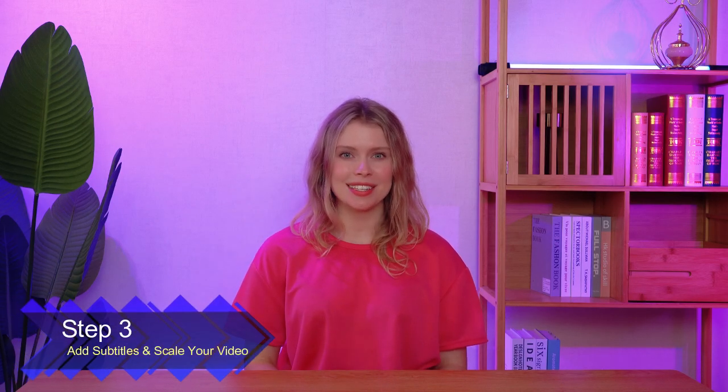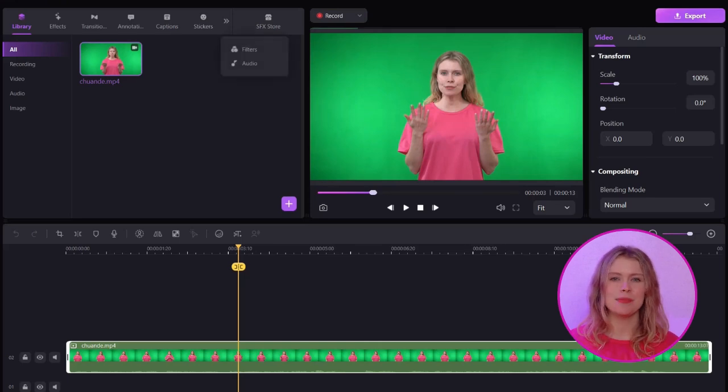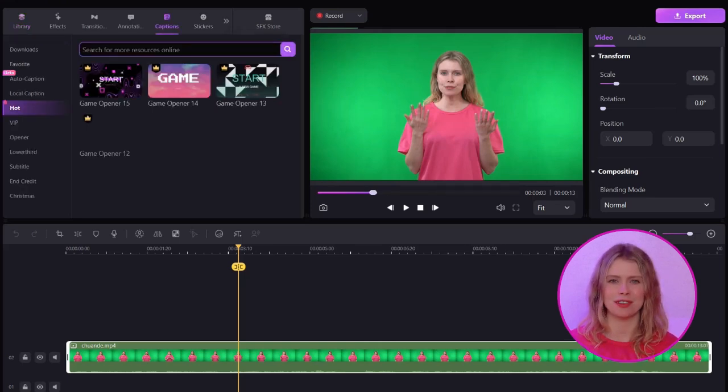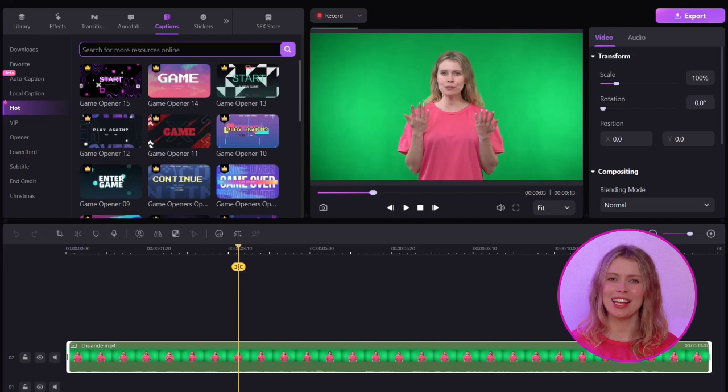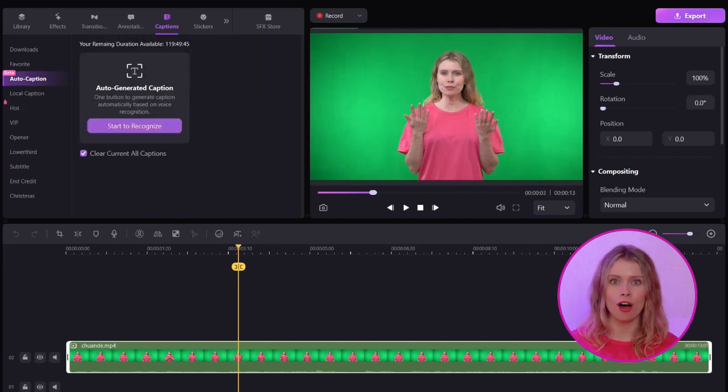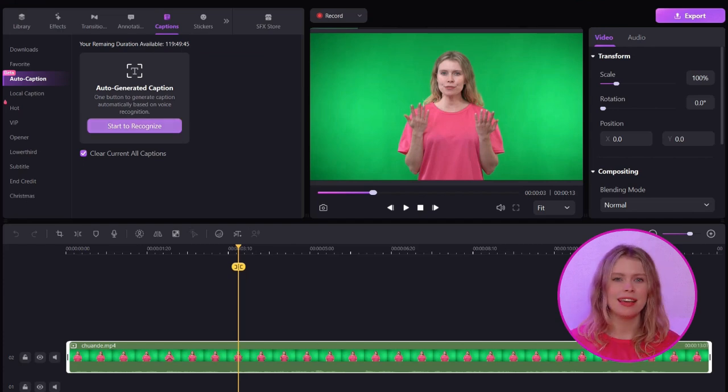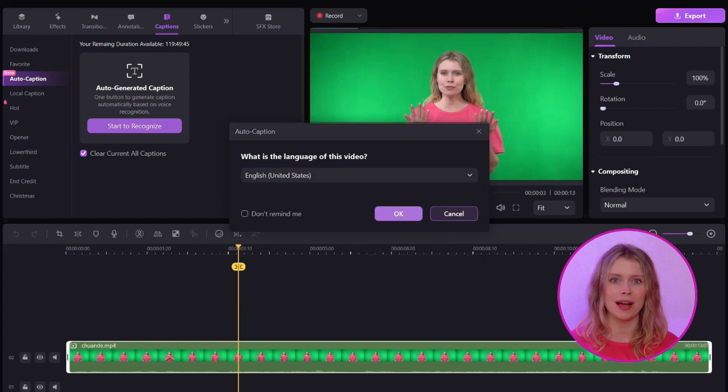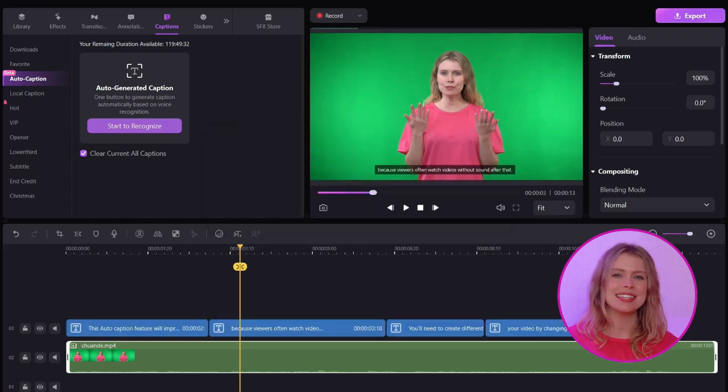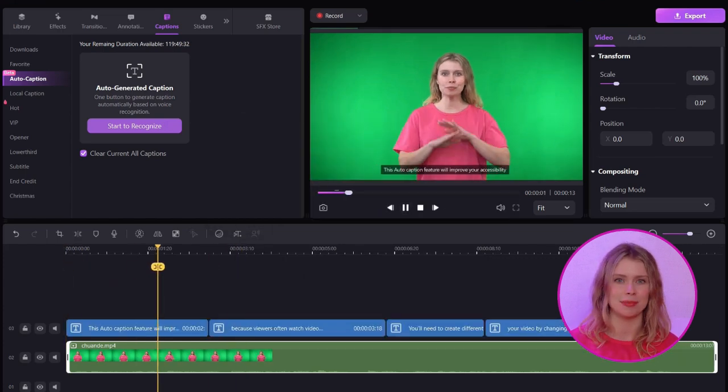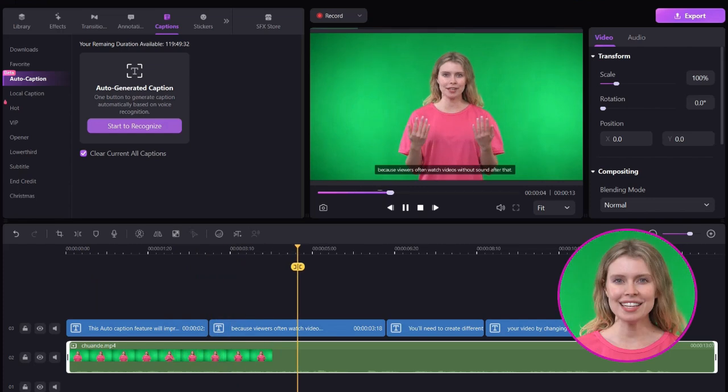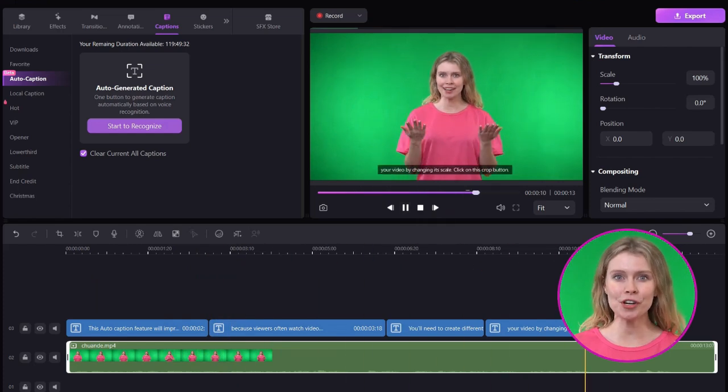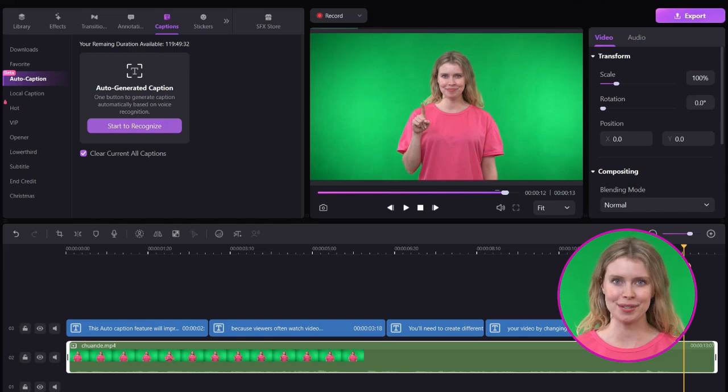Step 3. Add subtitles and scale your video. If you want to add subtitles to your video, Democreator provides an auto-caption feature. Click on this double arrowhead and select captions. Now, go to the auto-caption section and click on this start to recognize button. Now, select the language of your video and click the OK button. Wait until Democreator transcribes all the subtitles. This auto-caption feature will improve your accessibility, because viewers often watch videos without sound.